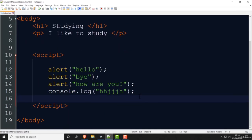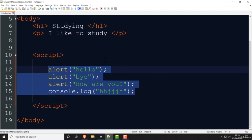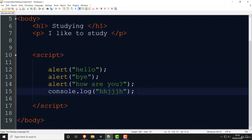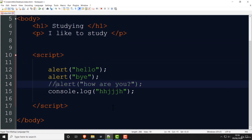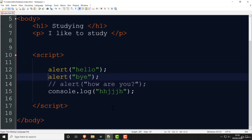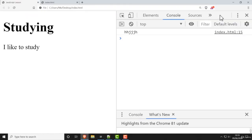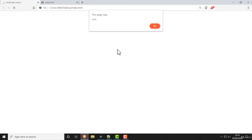These two commands are very basic ways to print out things. Now, if you don't want the code to run, you can comment it out. Commenting is done very simply by putting two forward slashes before the line. So that line is no longer active code. If you go back and refresh, you'll see it says 'hello' and that's it — the other two don't run because they're commented out.